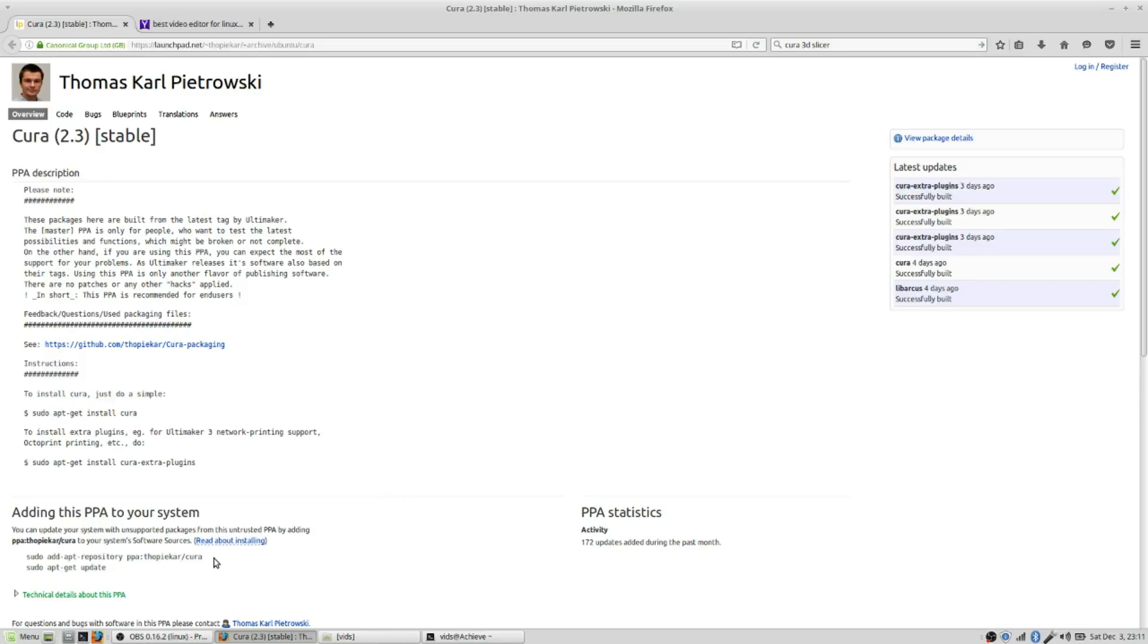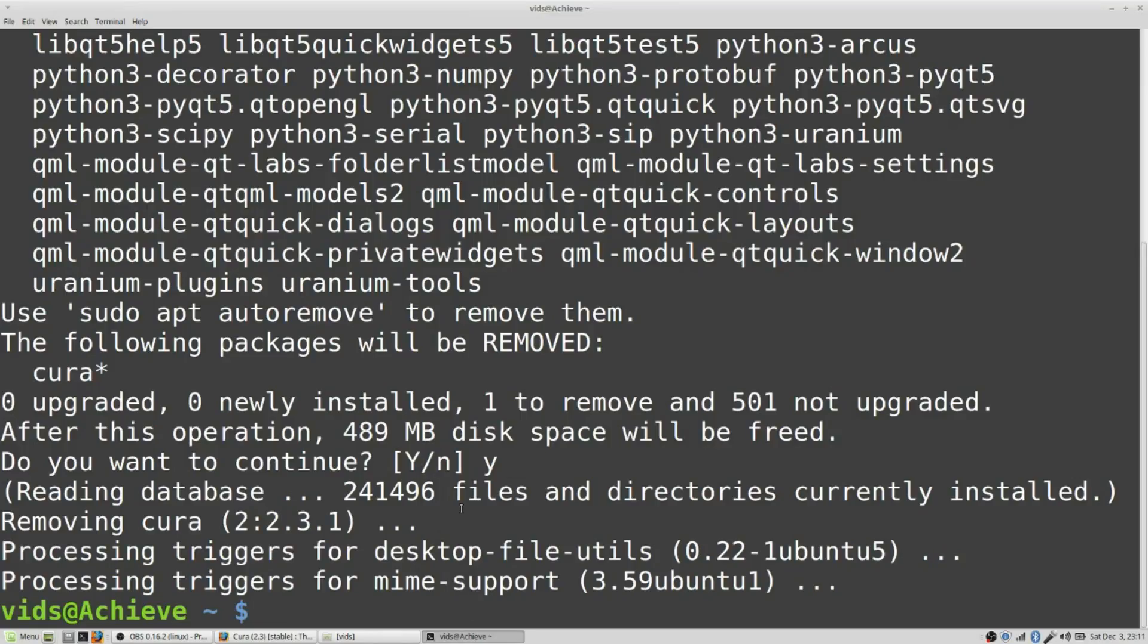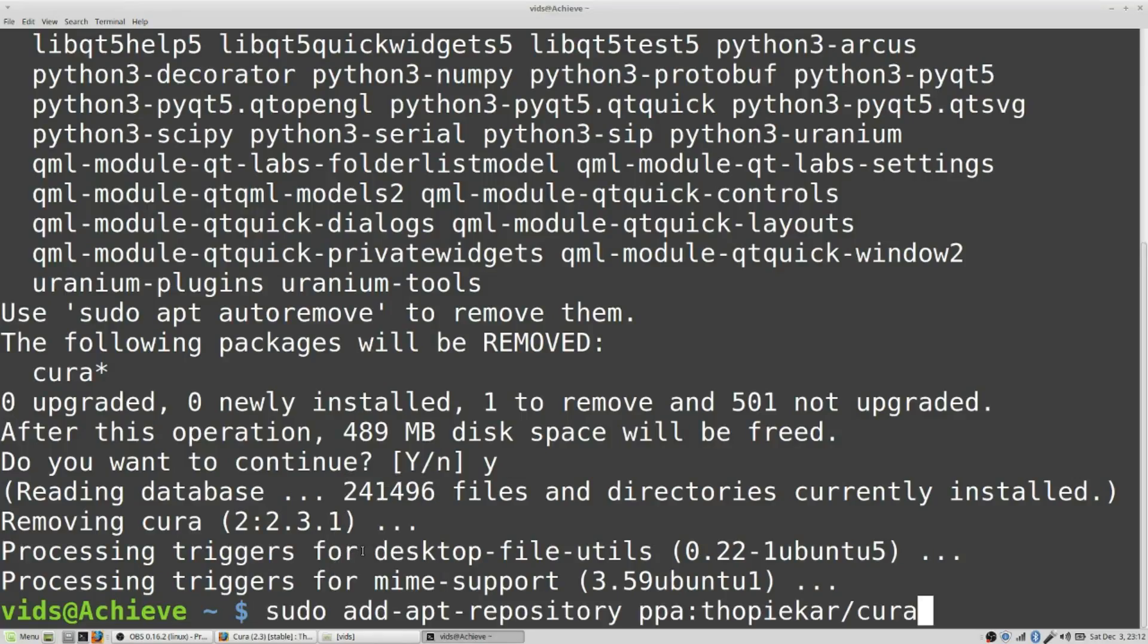Now I'm going to take a look at the instructions on the web page I showed you under adding this PPA to your system. I'm going to copy this line right here. I'll go to my terminal and I'll paste it right there. Press enter.